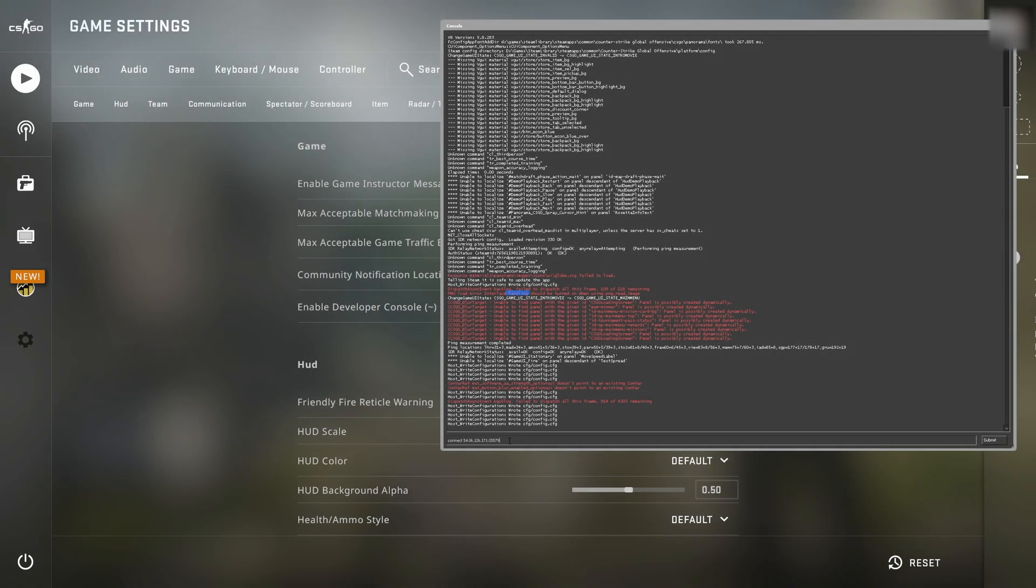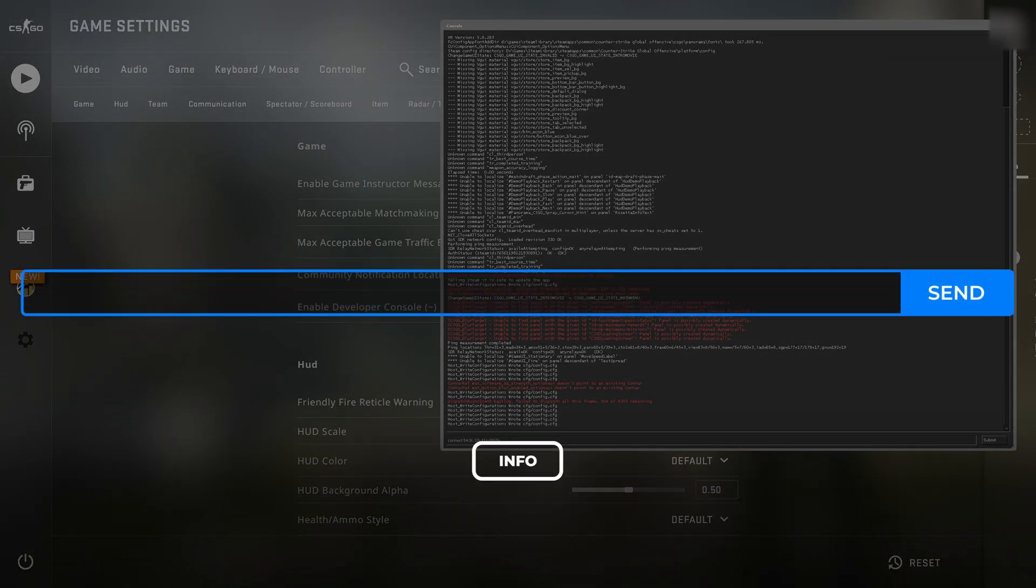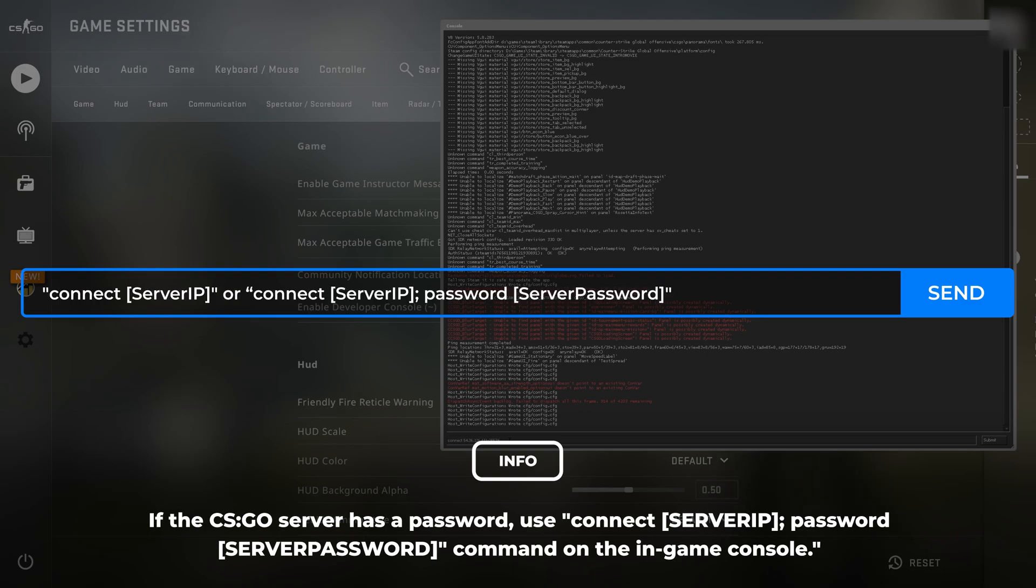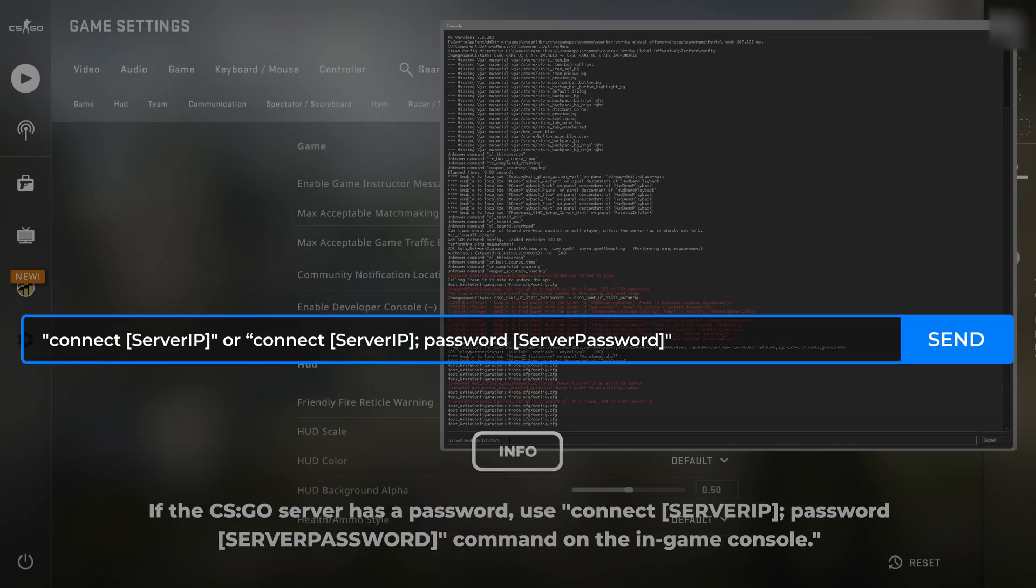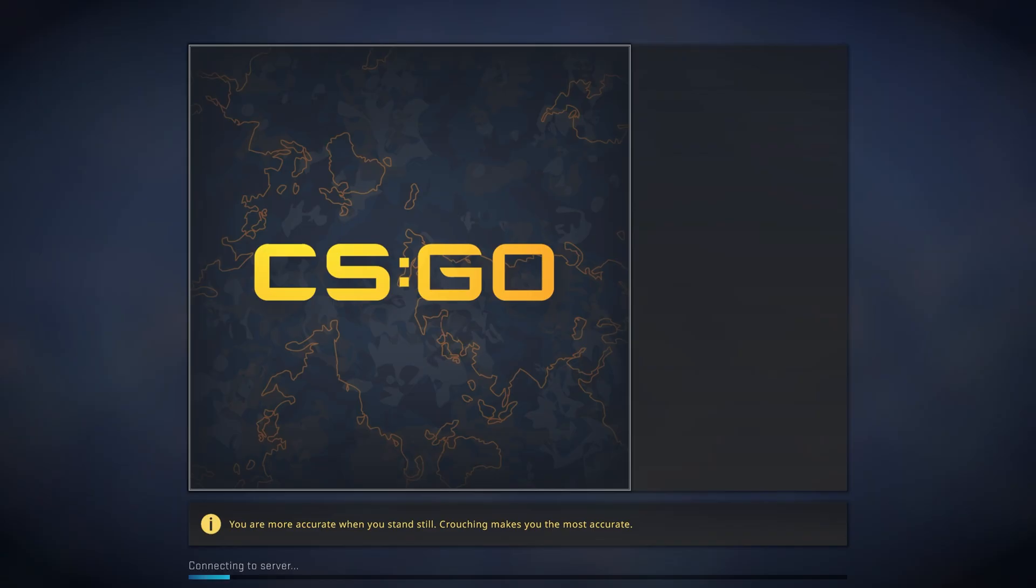From the server console, type the command connect server IP or connect server IP semicolon password and then your server password. The second one is only if you have a password set on your server. Then press enter or click submit and you're now connecting to your CS:GO server.